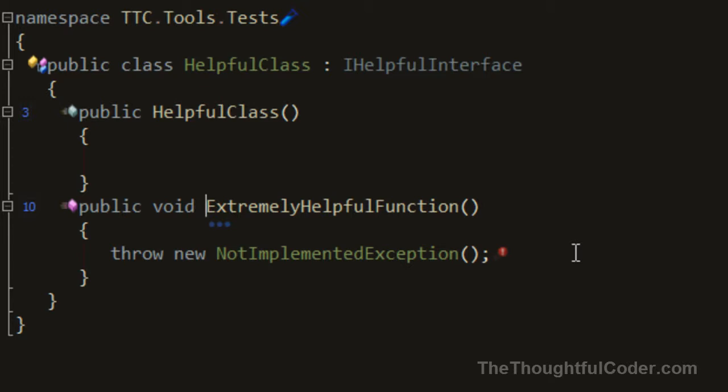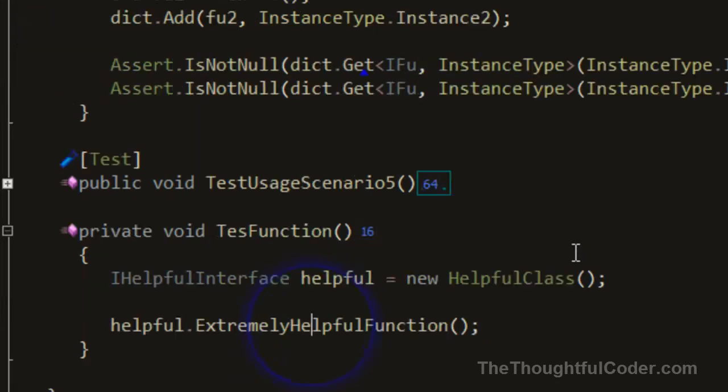When you do a lot of interface programming, especially when unit testing, this type of navigation saves you a ton of time. I use it constantly when I'm coding.